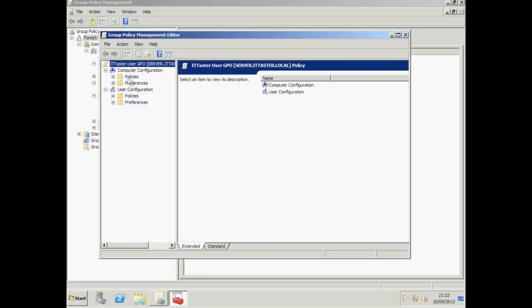Now we've also got policies and preferences. And the difference between these is policies are strictly enforced and the users cannot change the settings you specify. Preferences aren't strictly enforced and users can change the settings you specify. These offer more flexibility to the end user.